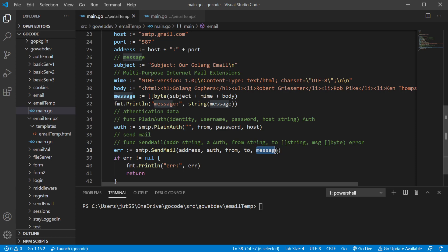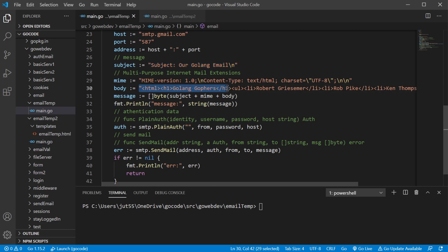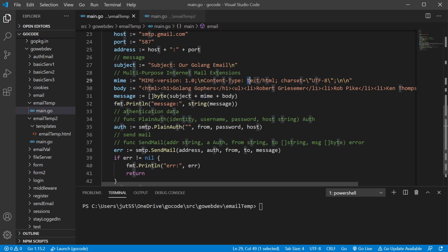The message is going to be a little different than the previous video. We still have a slice of bytes, but previously we were just concatenating our subject and body. The subject line lets the email client know what to display in the subject field, and the rest shows up in the body. The difference here is we're also putting in our MIME type, which gives information about what kind of data to expect in the body. We're sending text/HTML so it knows to render that HTML, as opposed to showing the raw HTML as plain text.